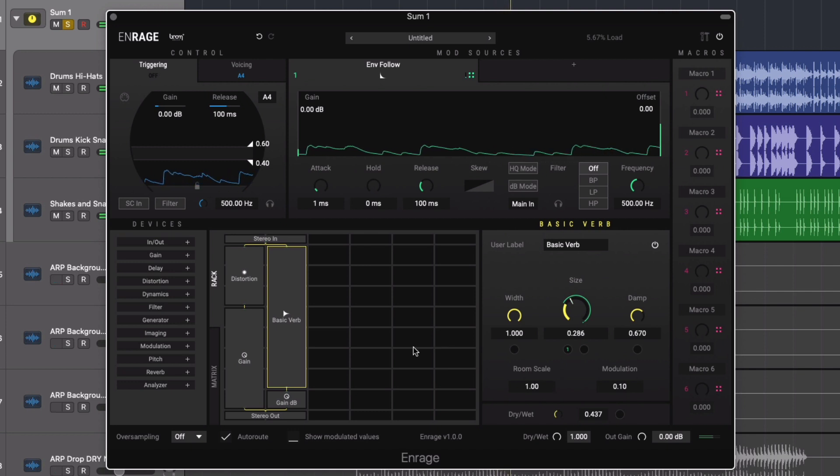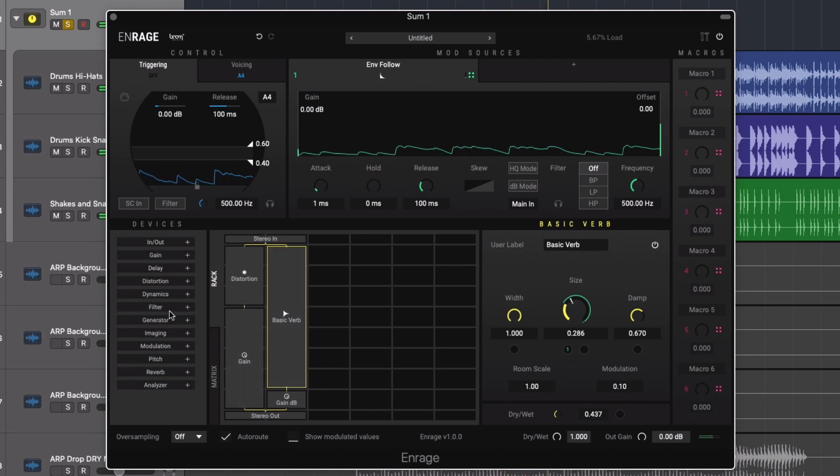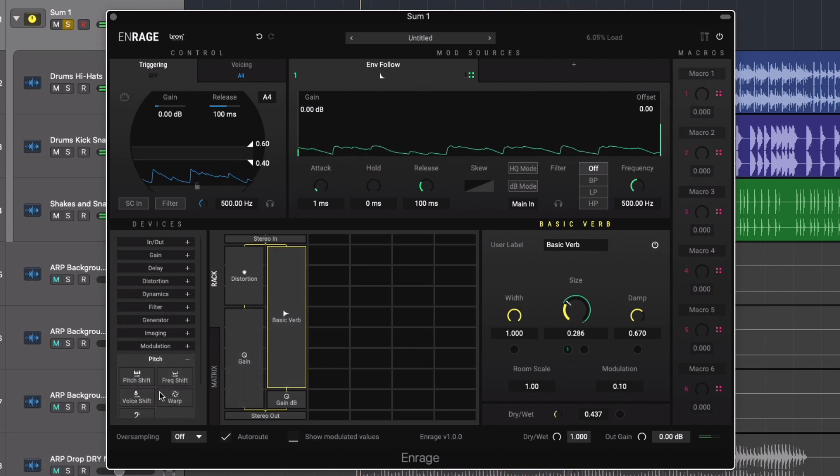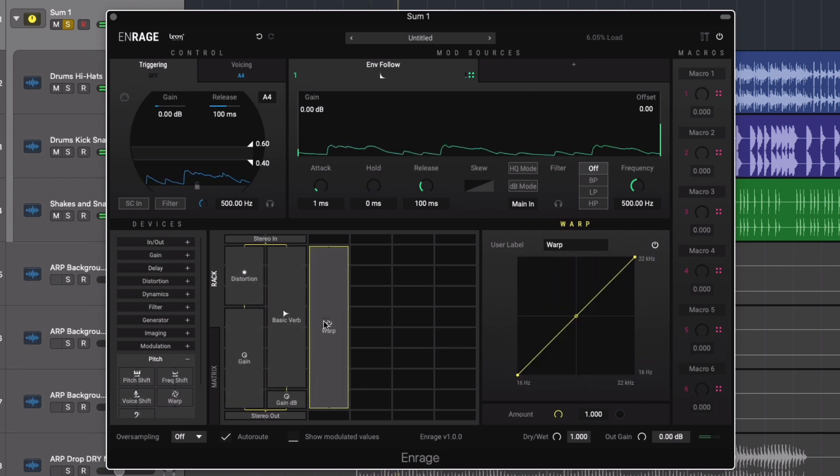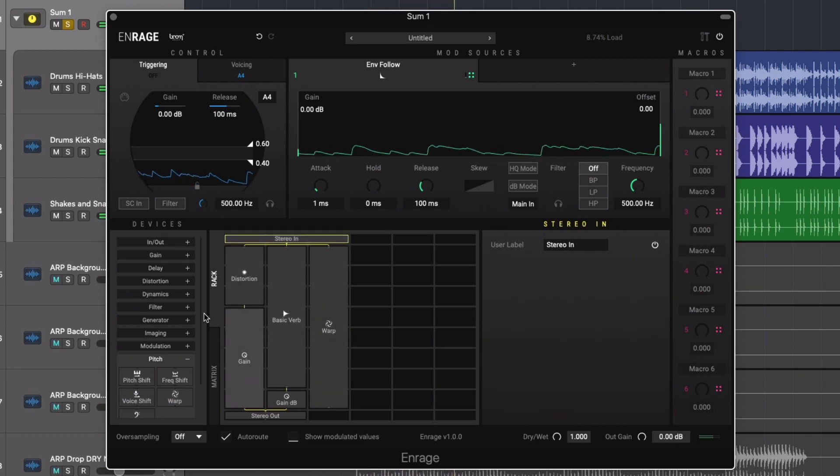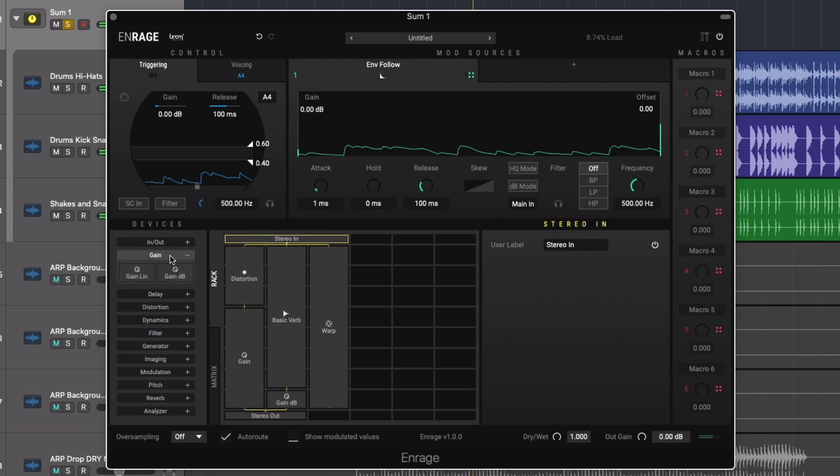Finally we'll add another effect in parallel, this time opting for something more creative by adding the warp device from the pitch category. Adding its own volume control again and routing it through to the output.